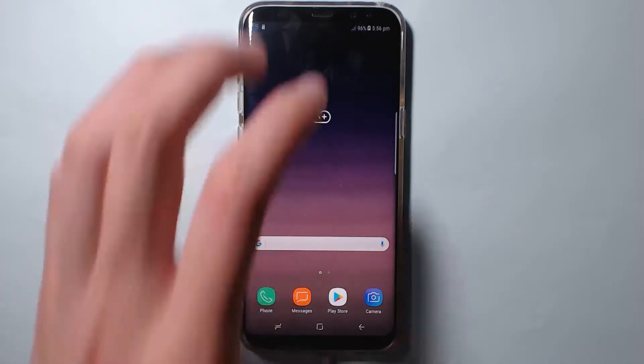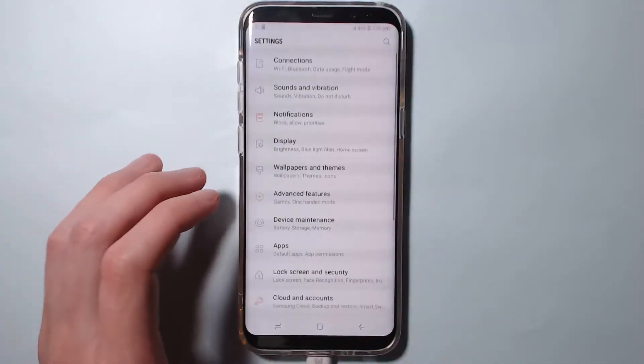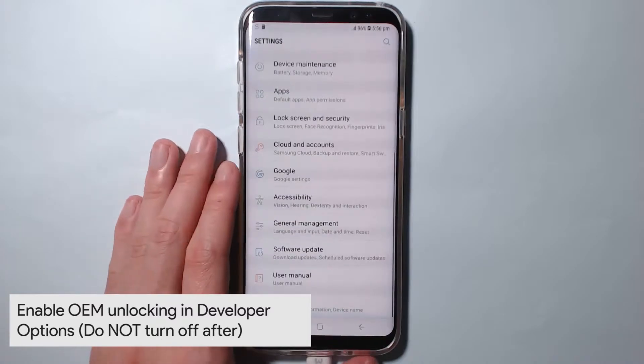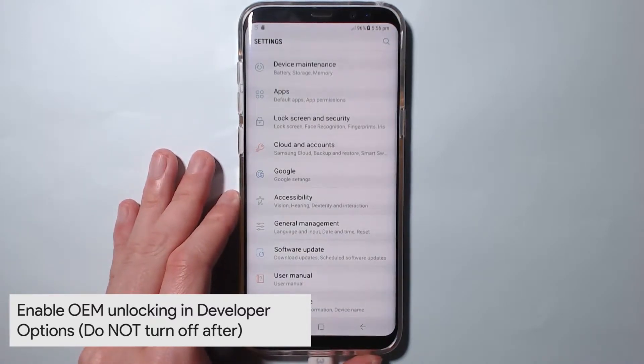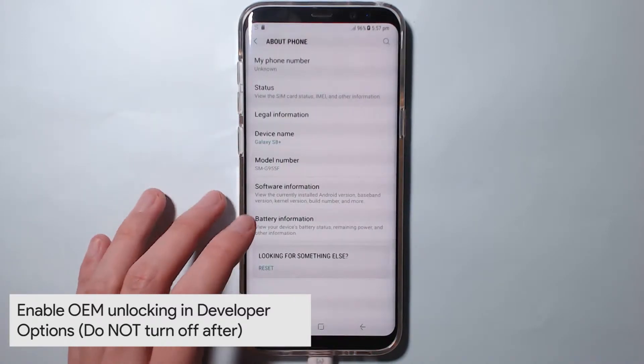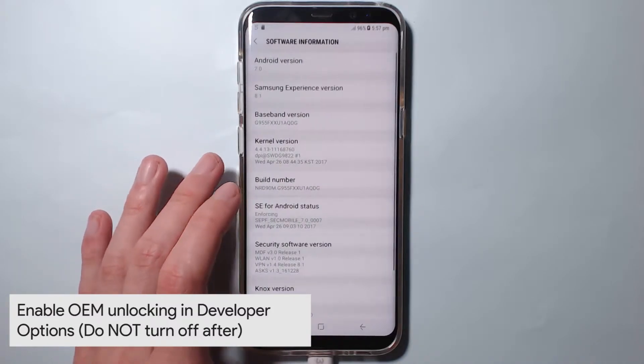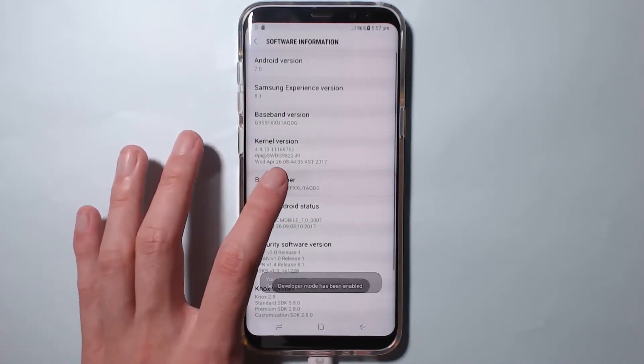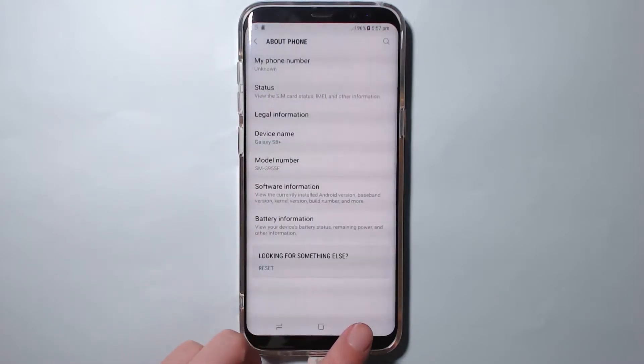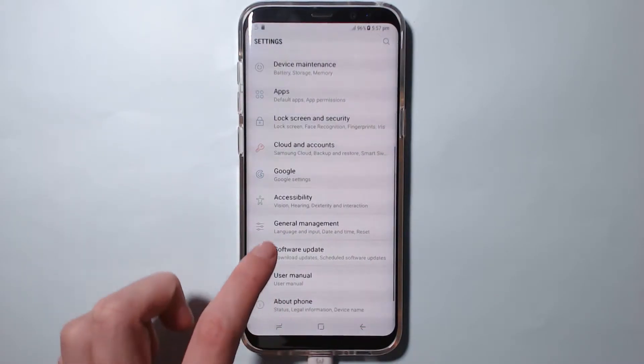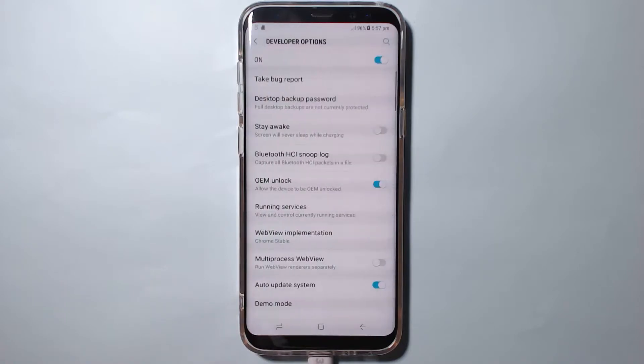First off, we'll do something on our device here. We'll need to enable OEM unlocking and make sure you leave that enabled. We need to go to settings, then about phone, head over to software information, and tap on the build number a couple times until we get to enabling the developer options. Then we'll scroll down and tap on developer options.